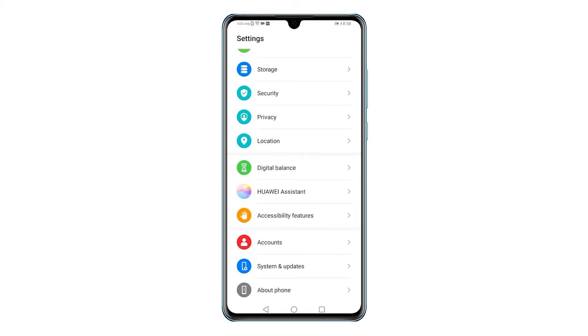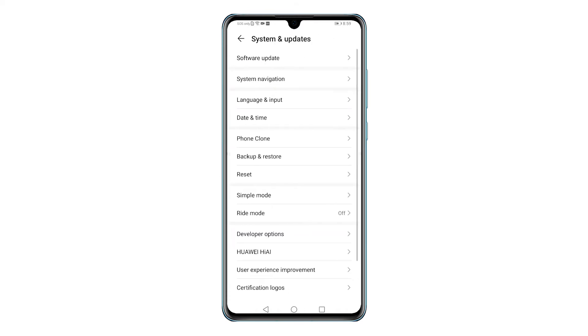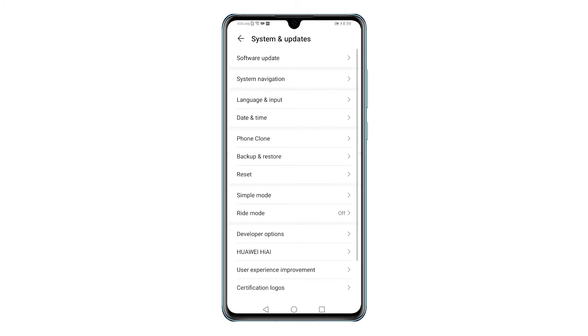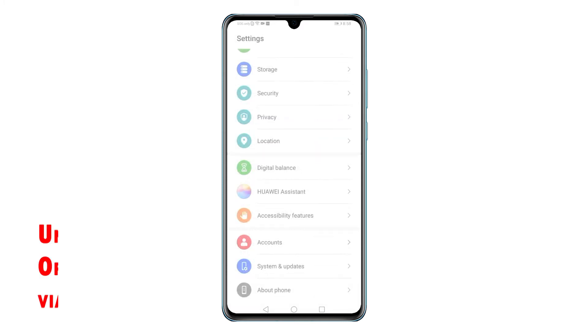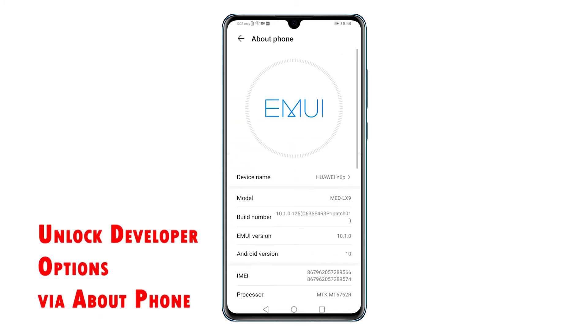The System and Updates menu will load up next. Here you will see a list of all system features. Locate and then tap Developer Options. Developer Options will only become visible if it's already unlocked. If it isn't there, then you will need to unlock it first from the About Phone menu. Otherwise, skip to the next step.